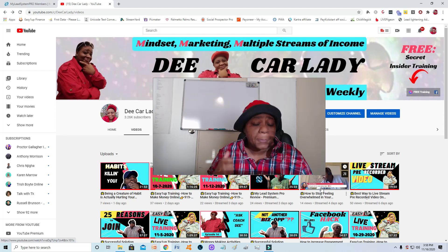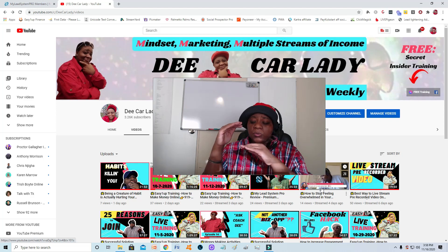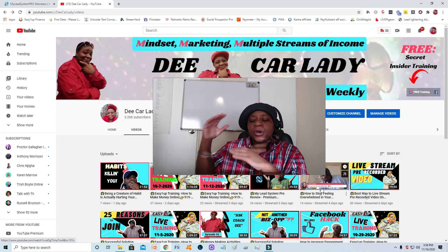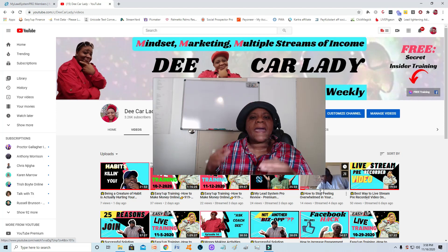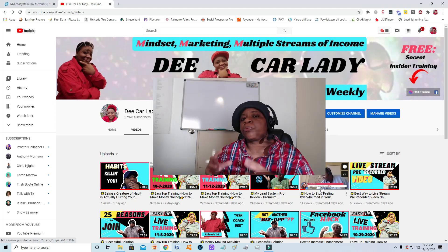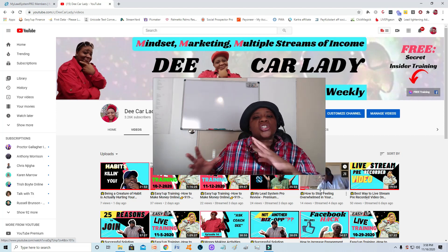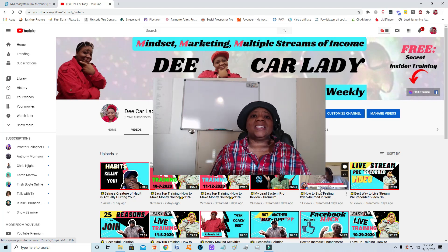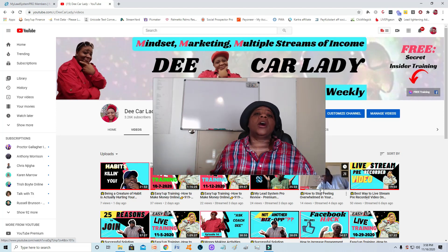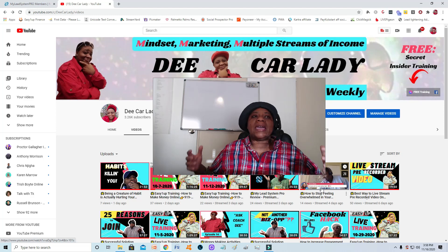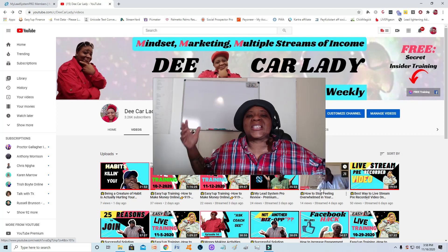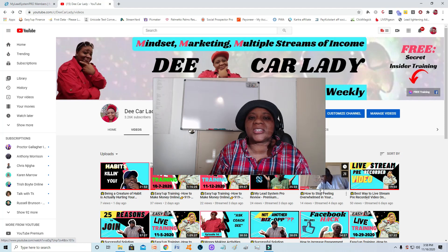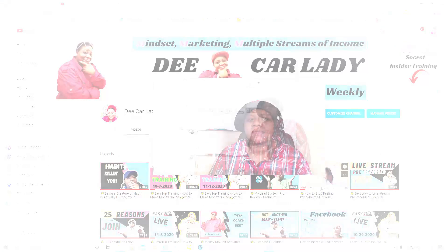I'm going to jump up on the whiteboard and really explain those three items in more detail, and show you how My Lead System Pro teaches you to do those three things so you can build your online business. Because at the end of the day, it is not about building up a marketing training platform — it is about you being able to build your own online business.